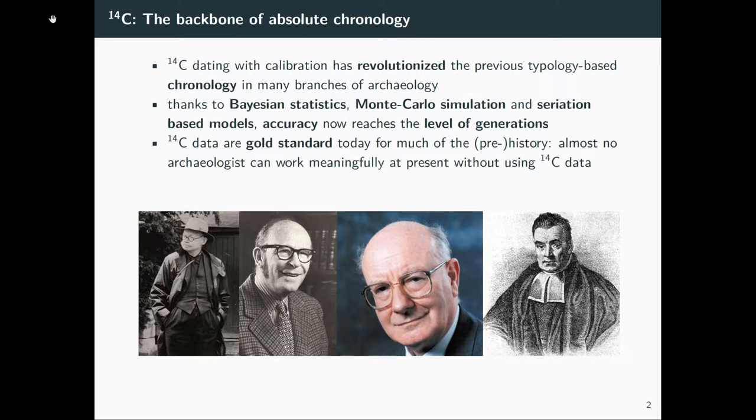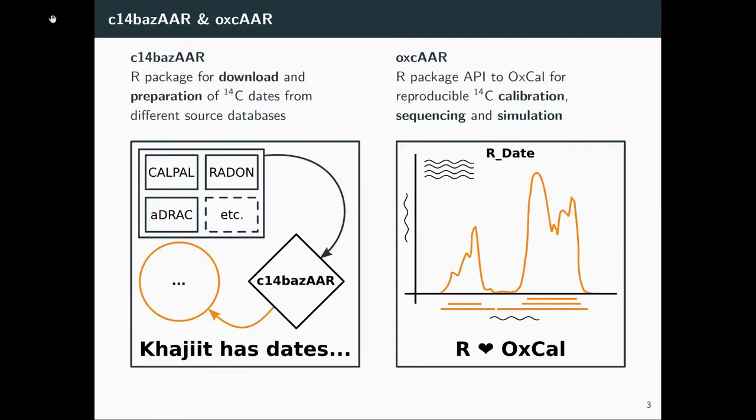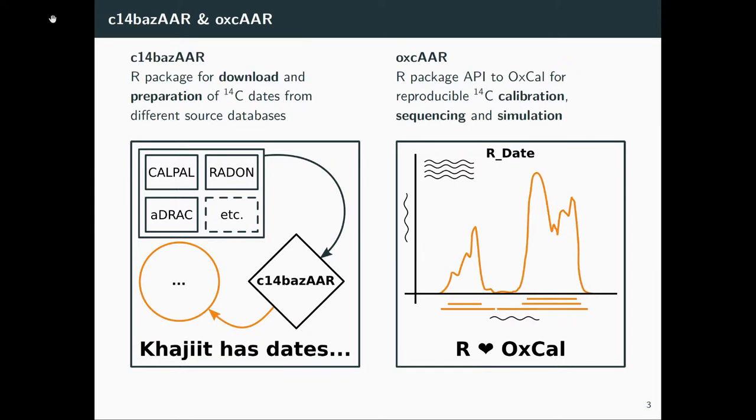What can we add to this? How can we make this more accessible in R? The two packages we developed, c14bazAAR and oxcAAR, provide a way to download C-14 dates from publicly accessible source databases and to use the power of the OXCAL tool from an R interface to provide good simulation and sequencing.